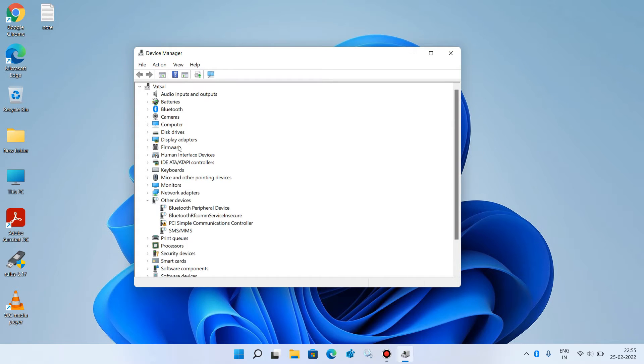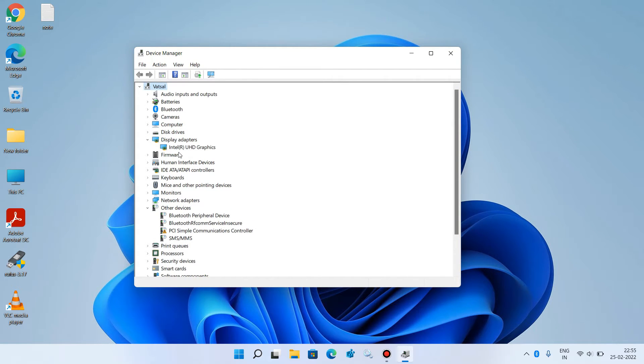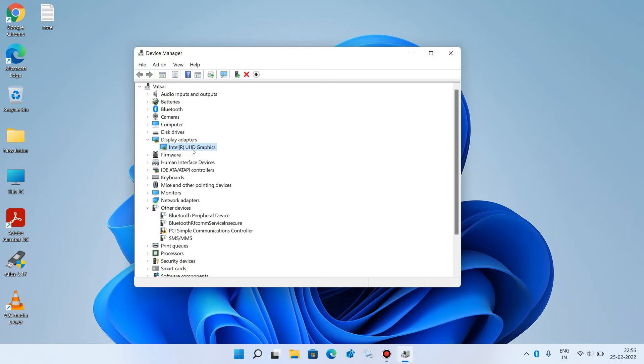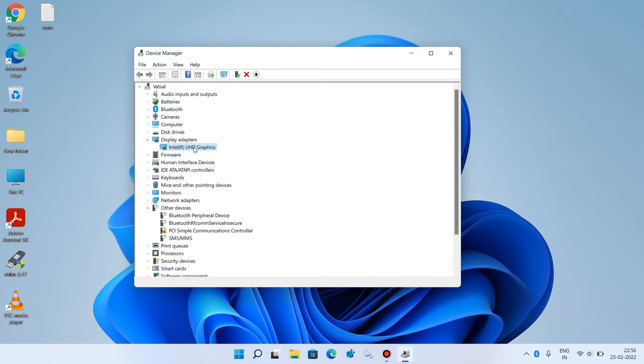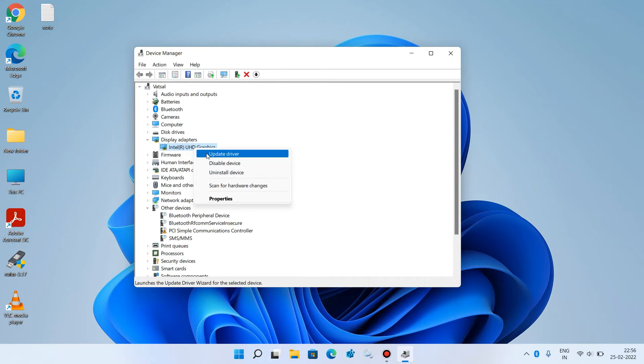Now expand Display Adapters and click on the graphics driver. Just click on Intel UHD Graphics. The manufacturer may be different in your system, like it may be NVIDIA or something else. Right-click on the graphics driver and click on the option Update Driver.